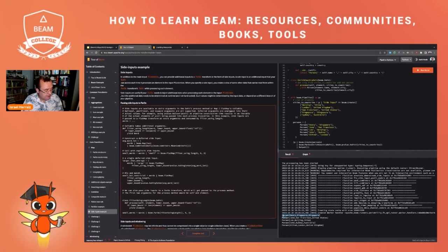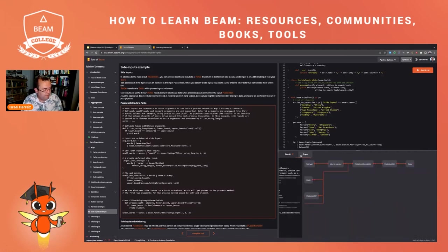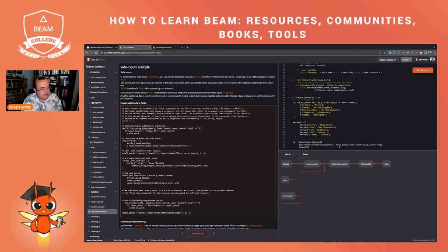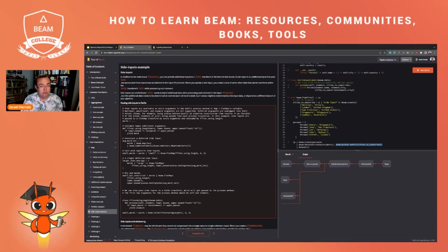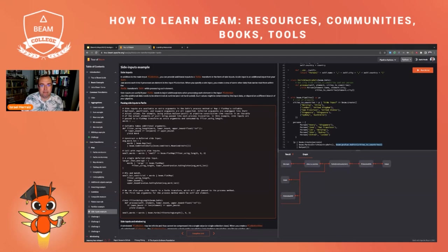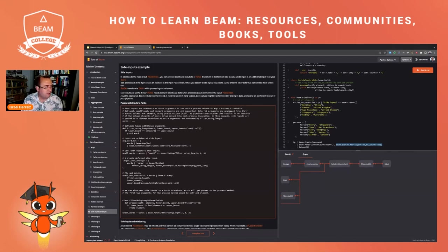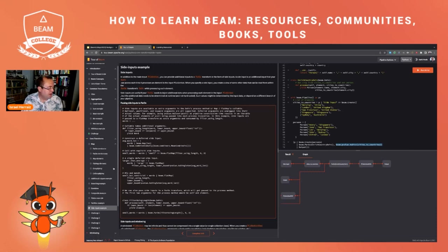We see here the same output, but now the graph of the pipeline is slightly different because we have changed this by using a PValue. So this is the Tour of Beam.